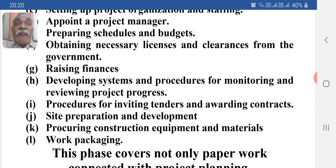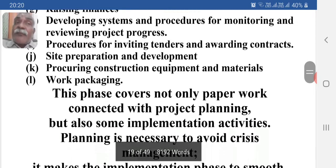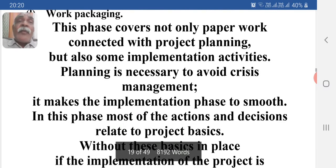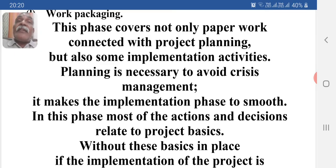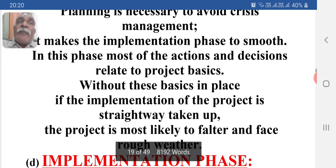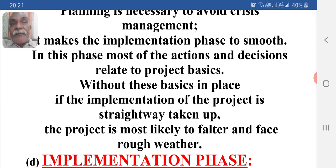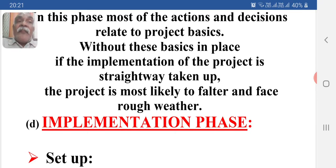Further actions include raising finance, developing systems and procedures for monitoring and reviewing project progress, procedures for inviting tenders and awarding contracts, site preparation and development, procuring construction equipment and trade materials, and work packaging. This phase covers not only paperwork connected with project planning but also some implementation activities. Planning is necessary to avoid crisis management and makes the implementation phase smoother. In this phase, most of the actions and decisions related to project basics are made. Without these basics in place, if implementation is straightaway taken up, the project is most likely to falter and face rough weather.